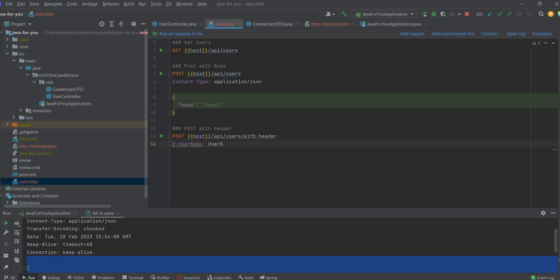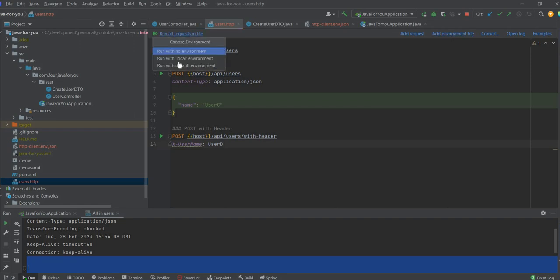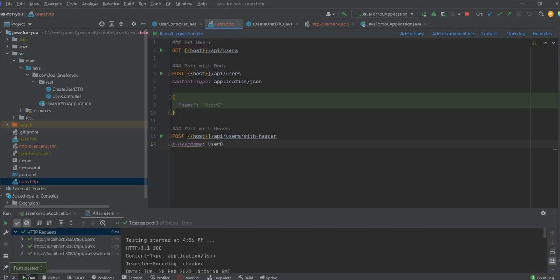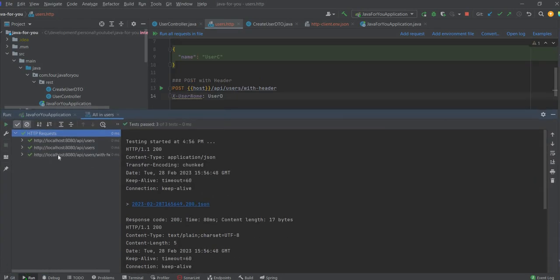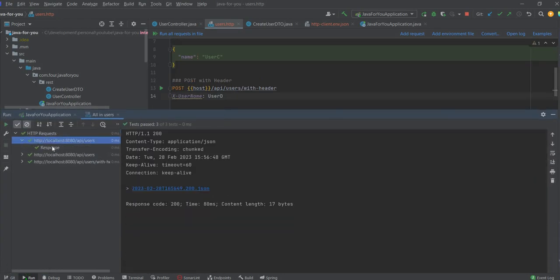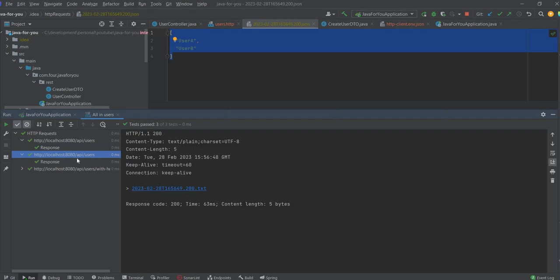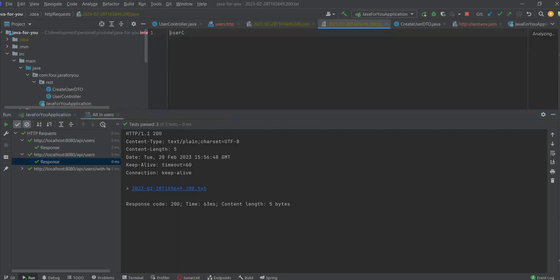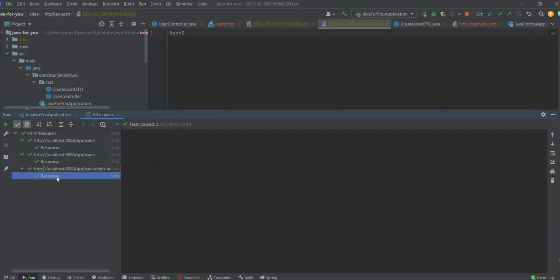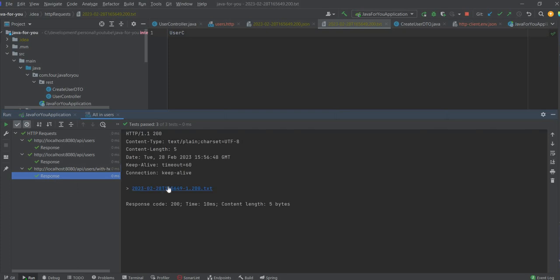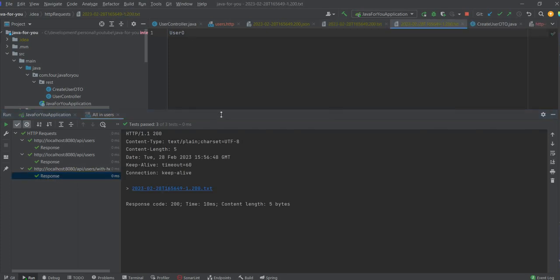And this is pretty fine that you can have like versioning of this request. So it's pretty good. If you go run all requests, we have run with local environment. And you can see we have successful requests and the responses are stored in this file. So you can see the first one is user A user B. For API users is user C. And with header is user D.